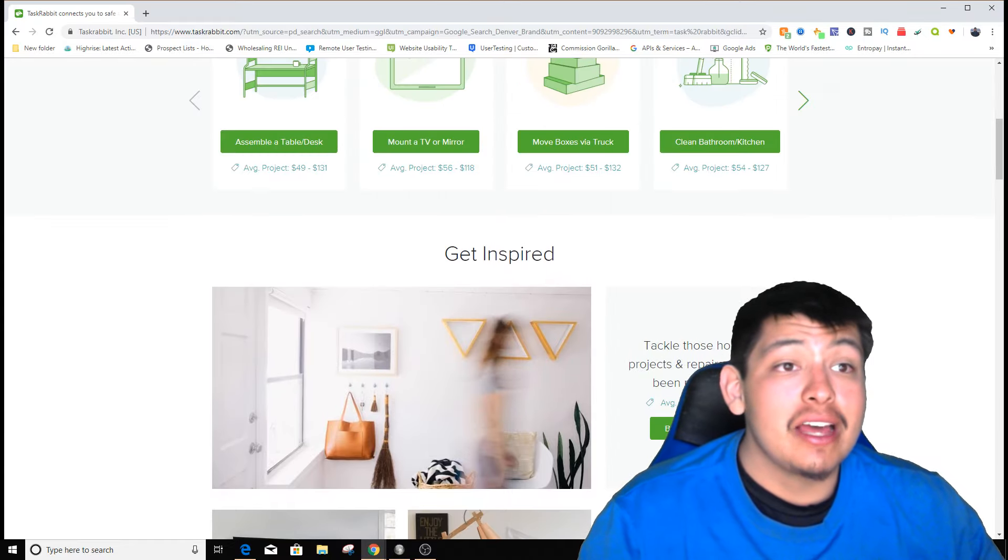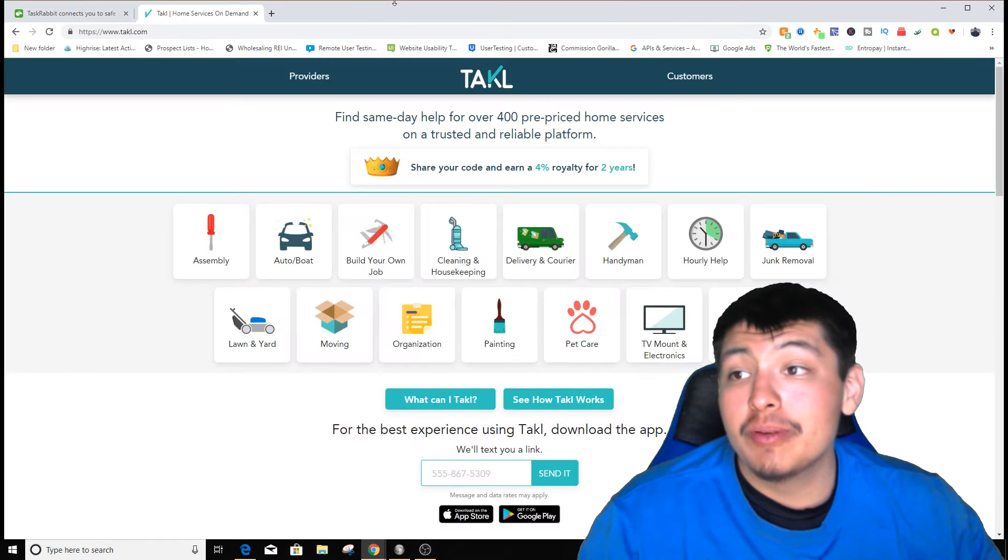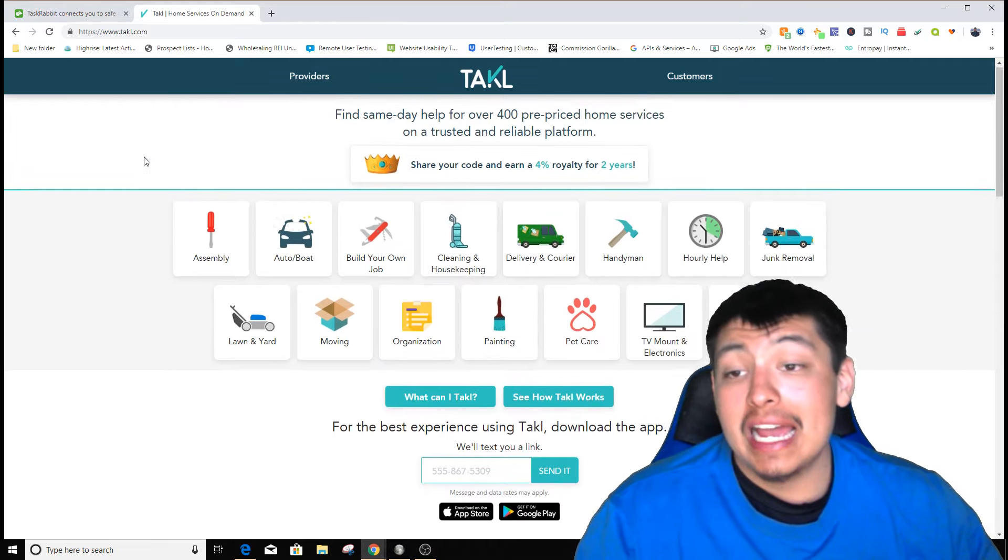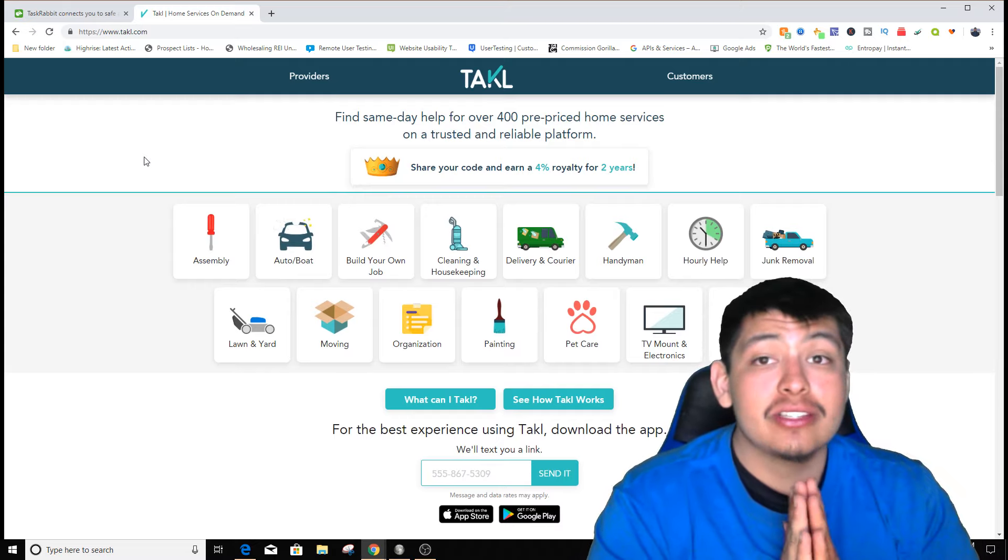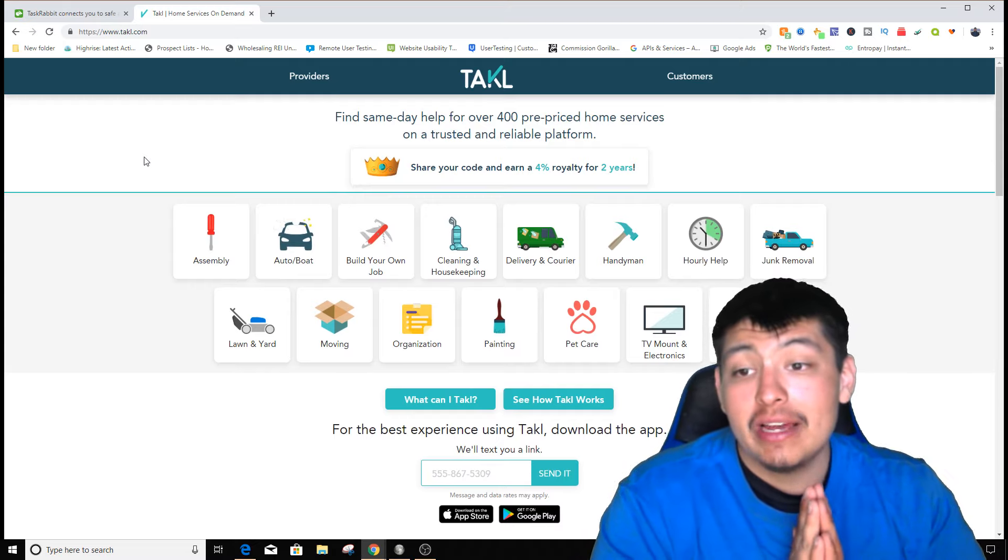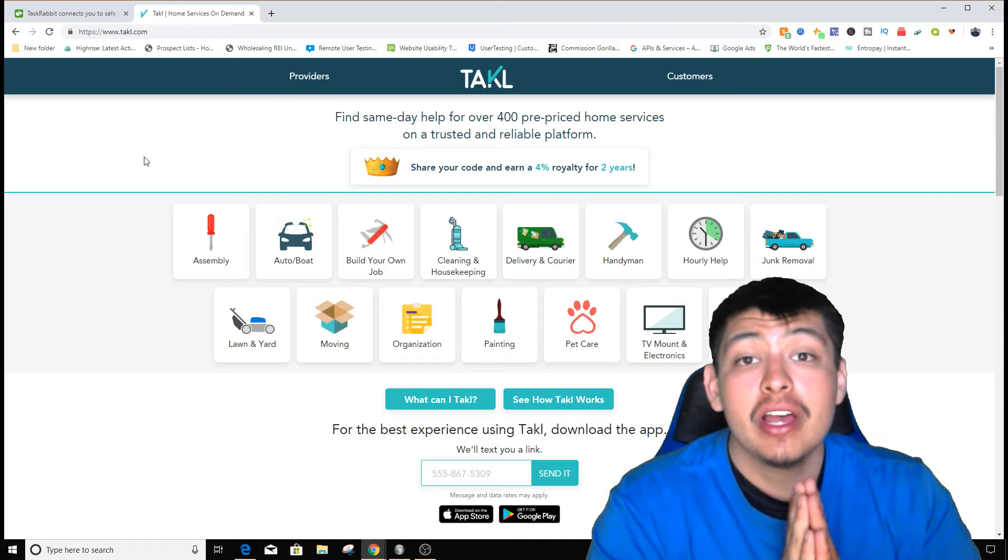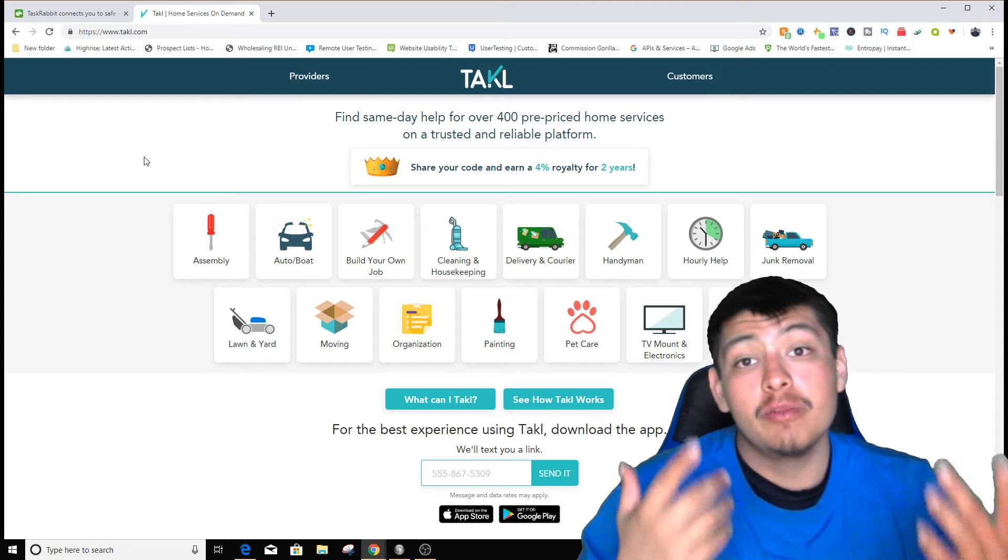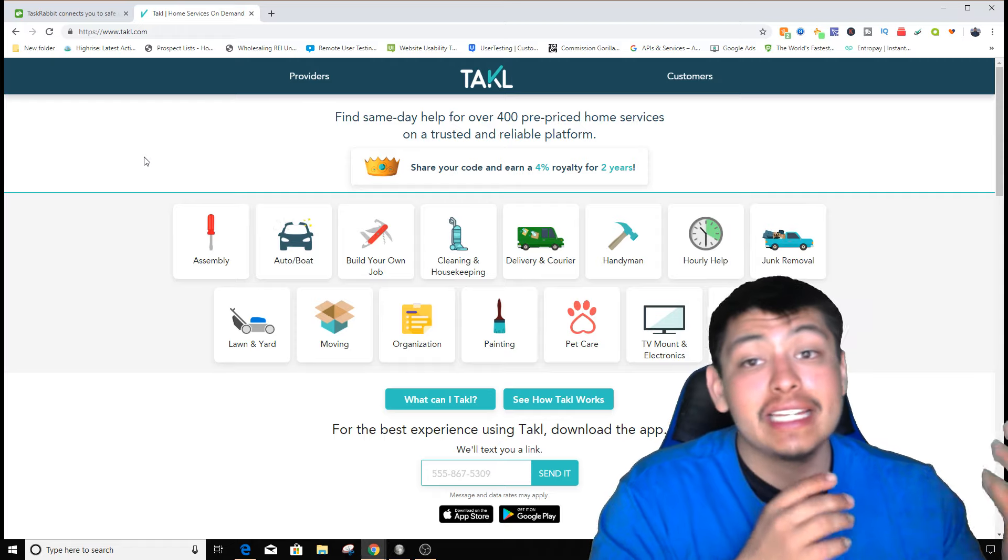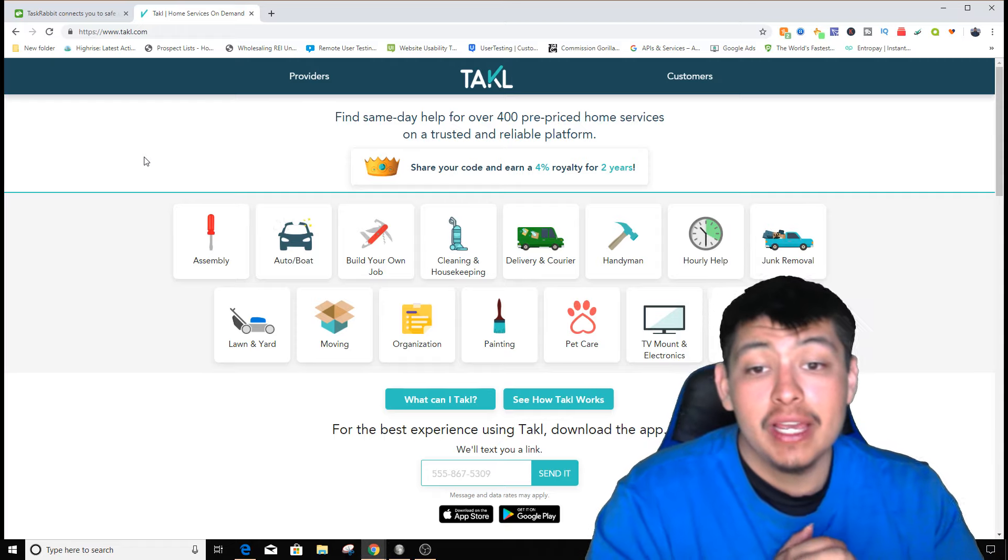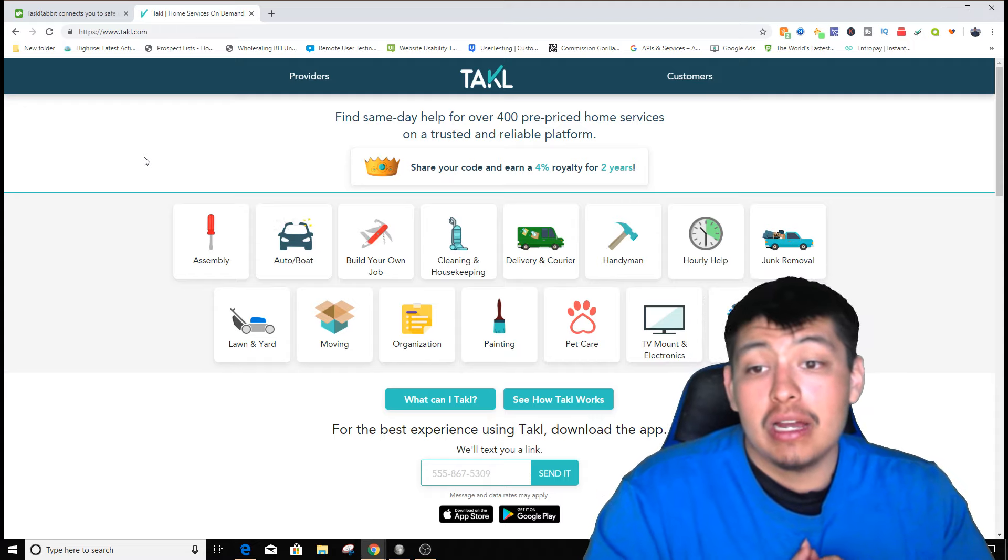The second one is Takl, which is pretty much the same thing as TaskRabbit. I actually used this at the beginning of my adventure funding my business. I have my own truck and I removed junk. I got paid $100 for disposal fees and on top of that, $80-90 for removing the trash. I made $200 for one job and completed two or three a day.